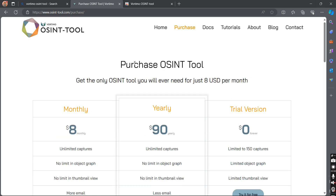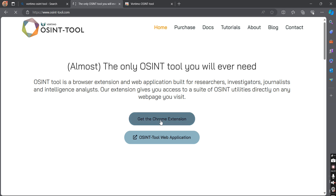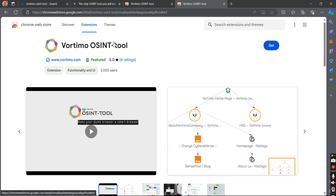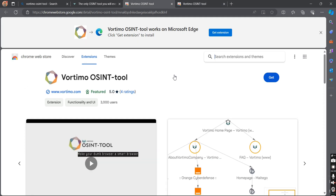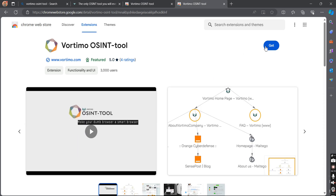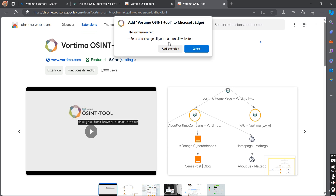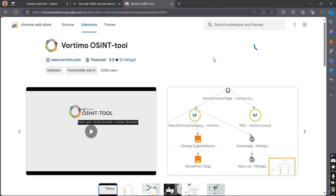Now let's install this extension. Click on 'Home', then click on 'Get the Chrome extension', or you can directly search for it on Google. This is the Chrome extension — let me add it to my browser. It will take a few seconds to download.